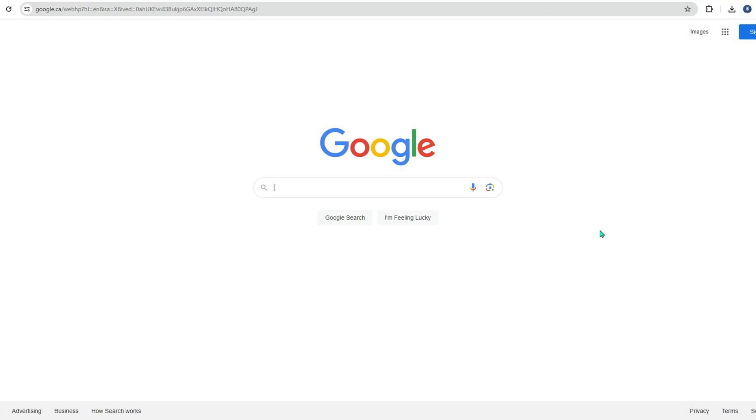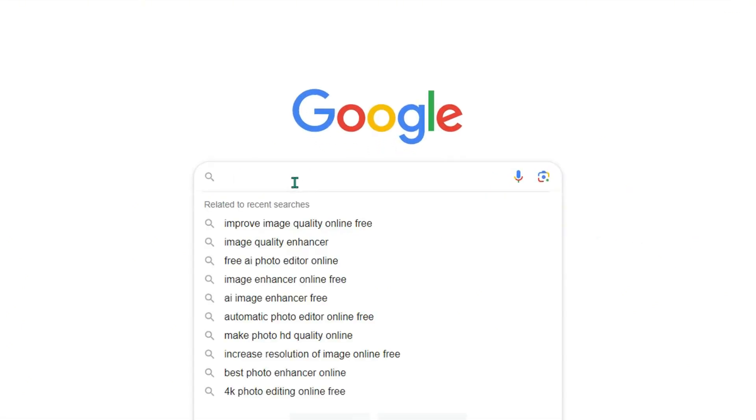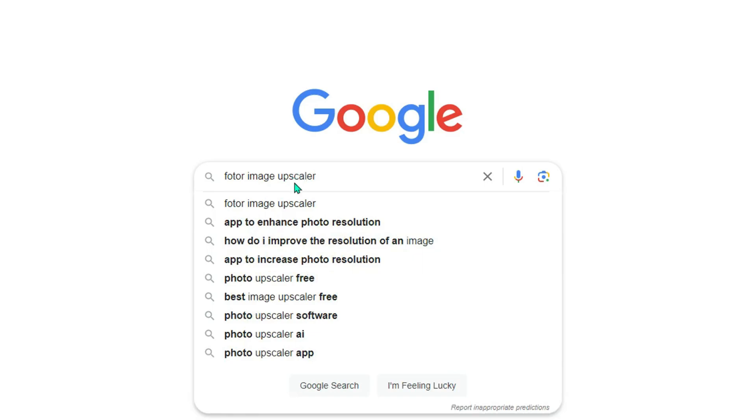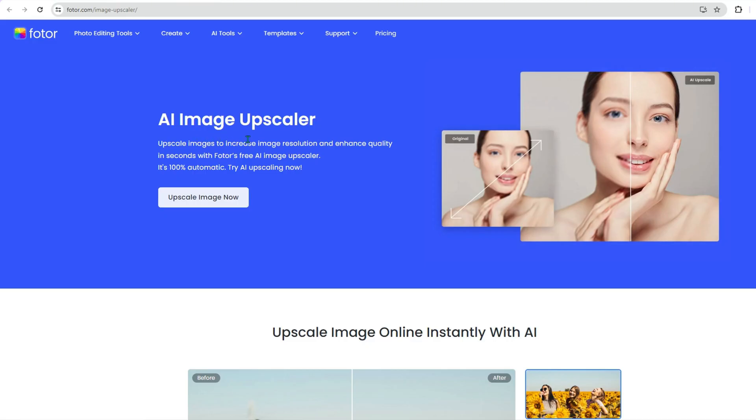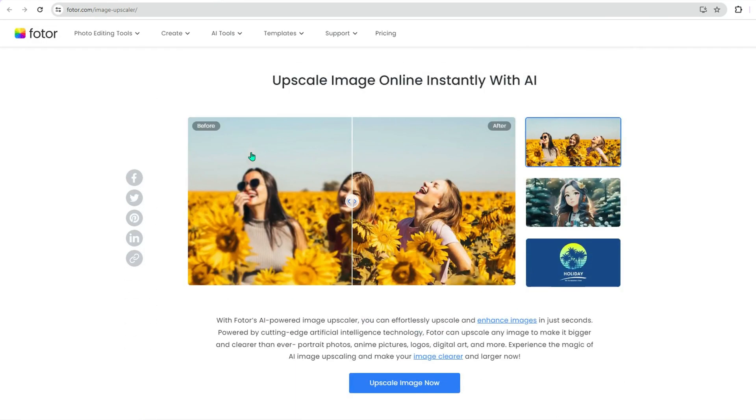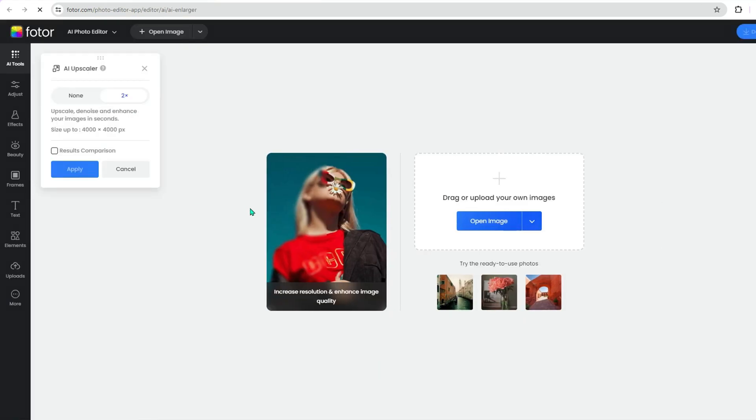If you don't have Photoshop, no worries, there are free online tools that can help. One of the best options is the Fotor Image Upscaler. Open your web browser and search for the Fotor Image Upscaler on Google. When you enter the Image Upscaler interface, click on the Upscale Image Now button to get into the Fotor Image Editor.